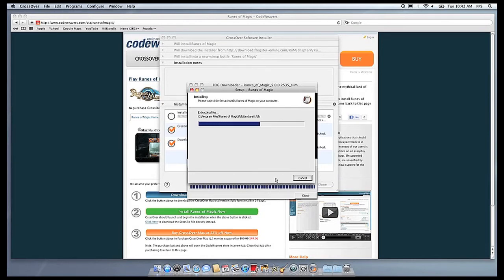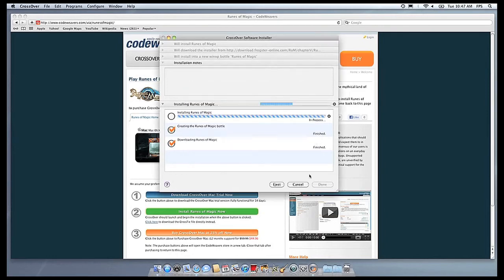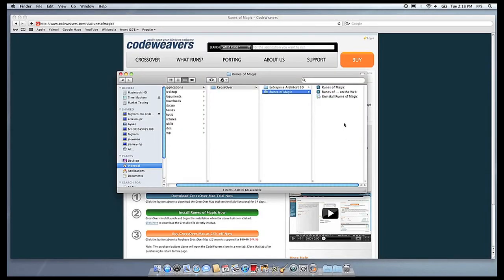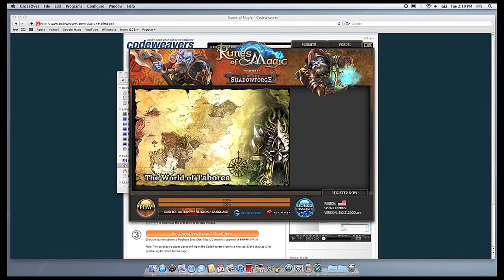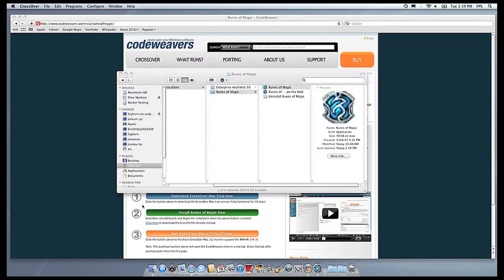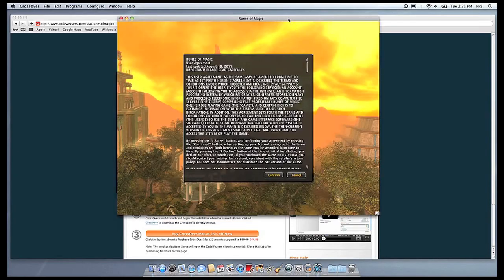Once the application is installed, Crossover will let you know that it is done. Crossover will also create a launcher icon so you can run your app. At this point, you're off to the races. Just click and run.